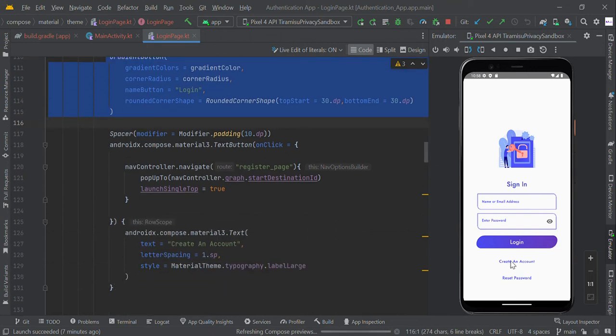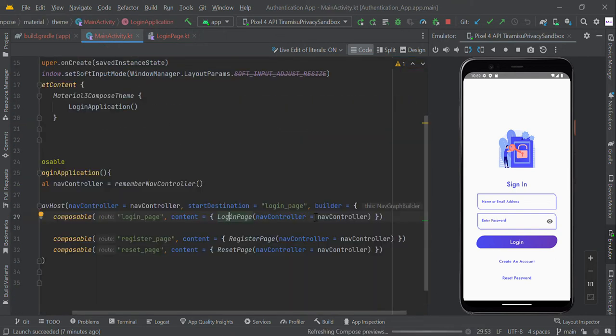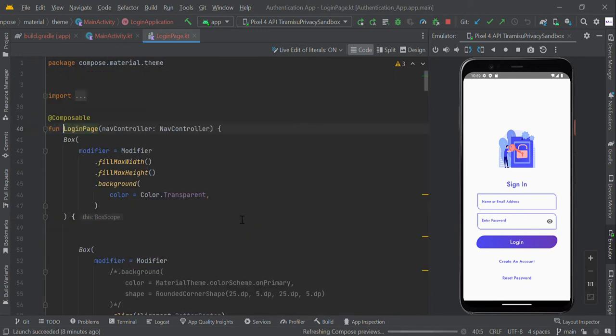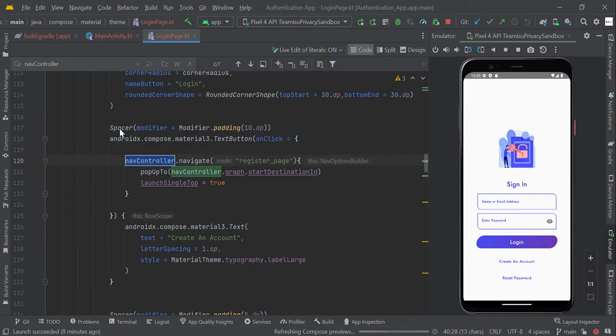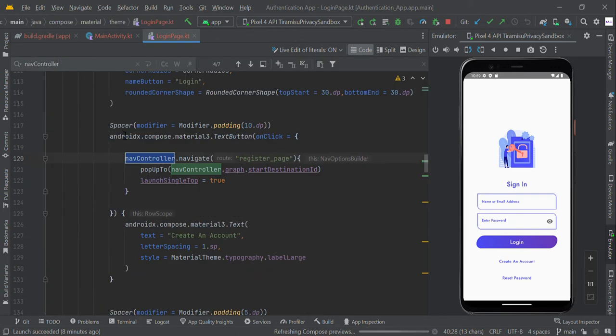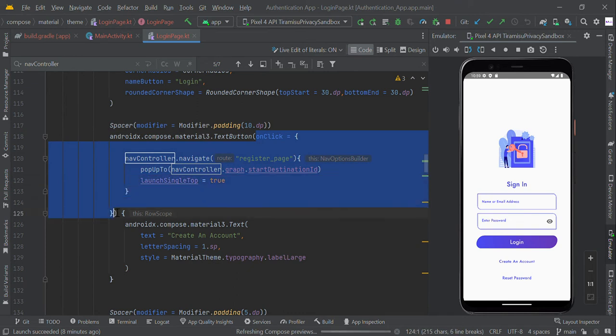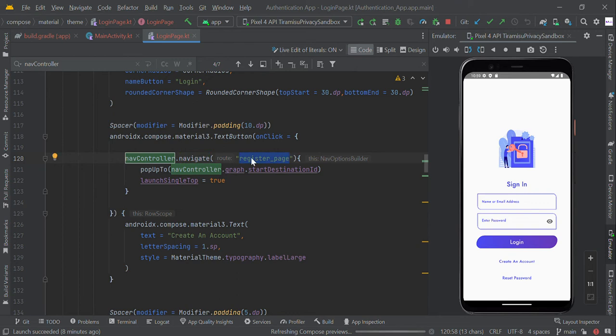We created this text button 'Create an Account'. We are receiving the navigation controller value and passing it to navigation controller for this login page. So when user clicks this 'Create an Account' button, we need to navigate to another page. So just on click listener: navigation controller dot navigate. Which page do we need to navigate?